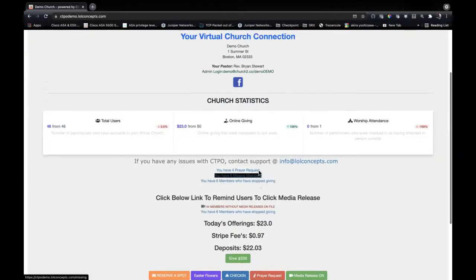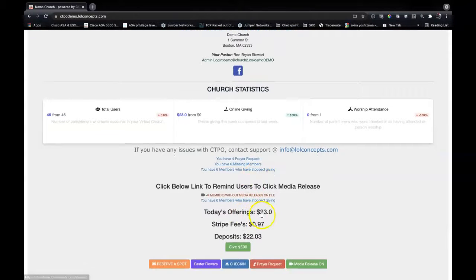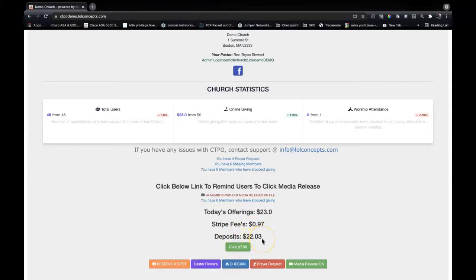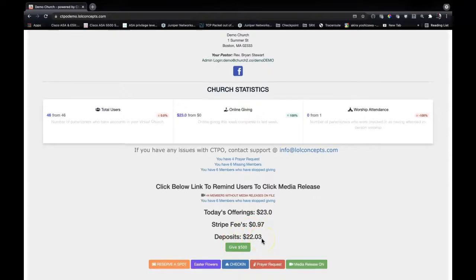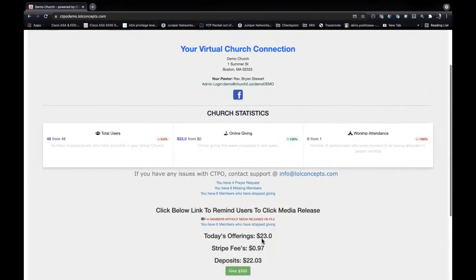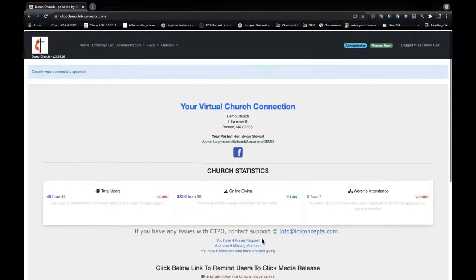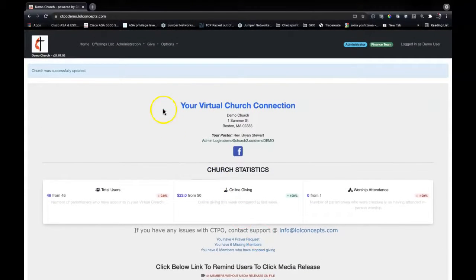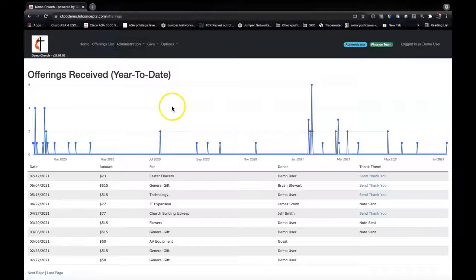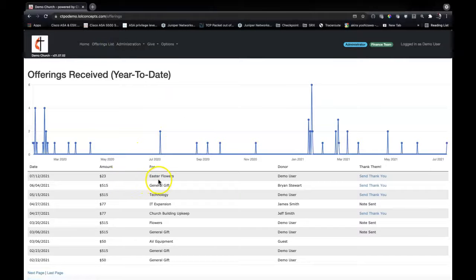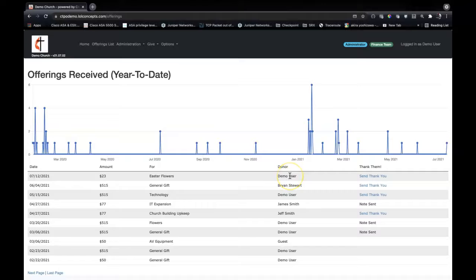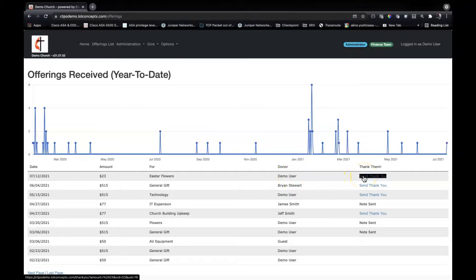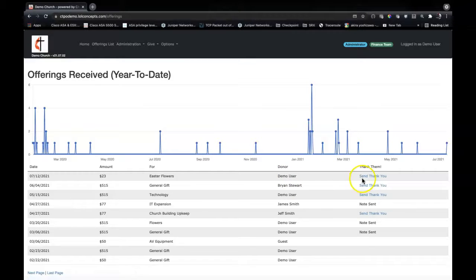As a member of the finance team, it tells us what the offerings were, what the Stripe fees were calculated to, and what a deposit should look like. So we can go up here also and see our offering list. We notice that here we go - we've got Easter flowers here, $23 demo user. And of course, you can say thank you to them and send a quick email by just clicking that send thank you link.